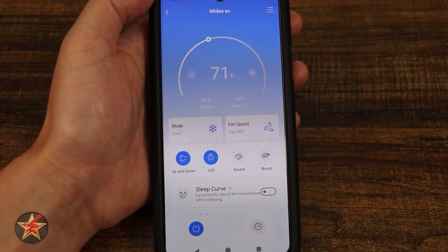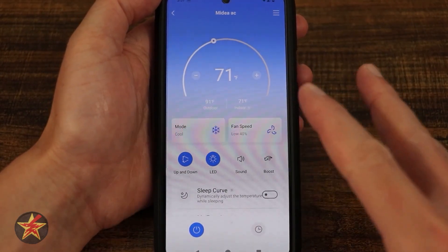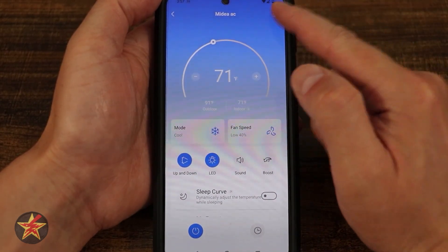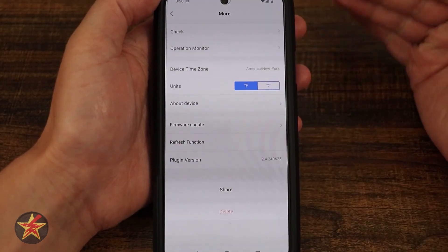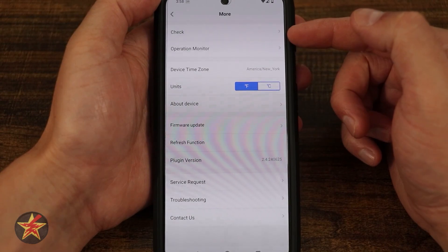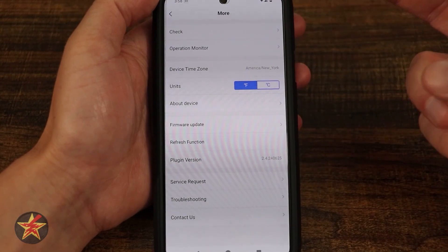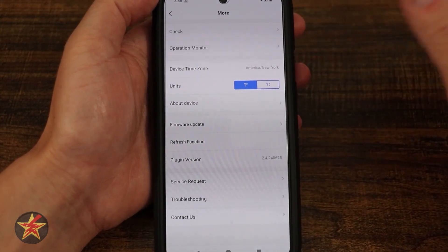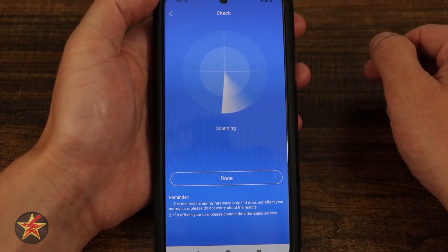Those are the basic controls for the Midea air conditioner. If we come to the upper right hand corner and click the hamburger button, it will allow us to get into the actual settings of the app and the AC unit.